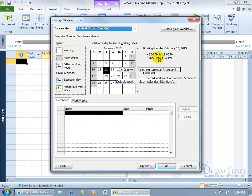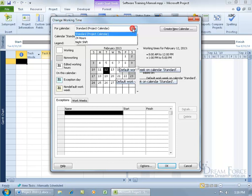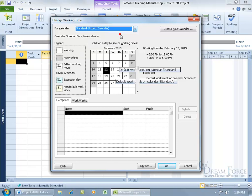Instead, what I recommend is you create a new calendar based upon this one. Create a calendar for each new project based upon the standard, or based upon the 24 hour or night shift. Let me choose standard,